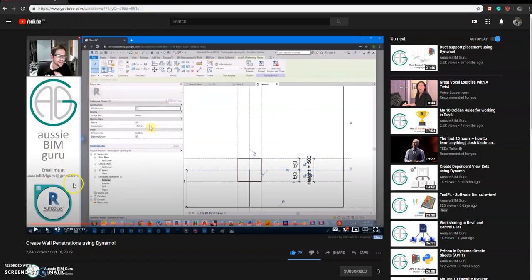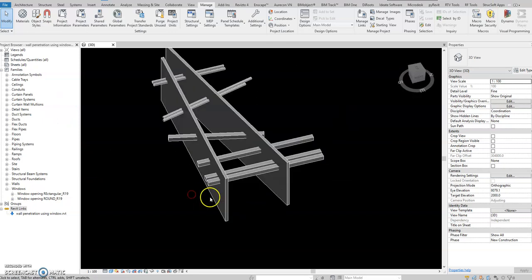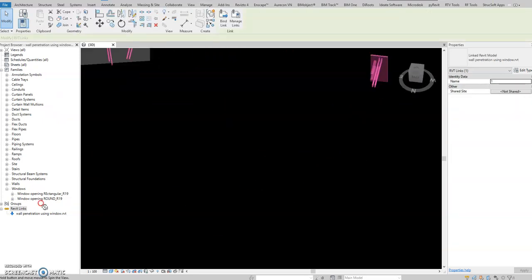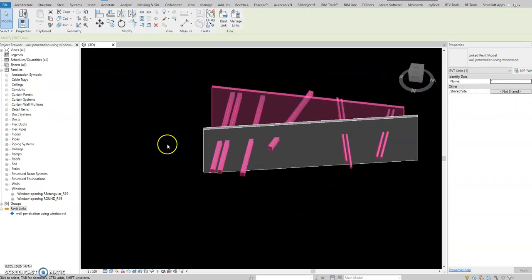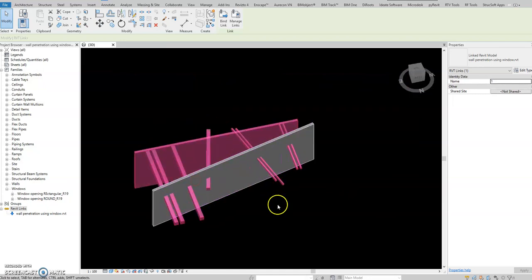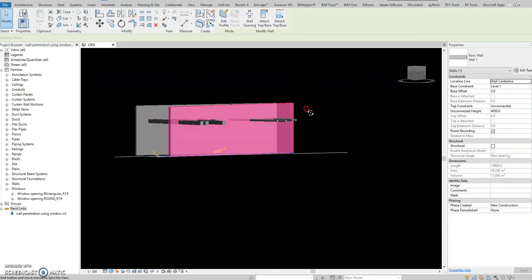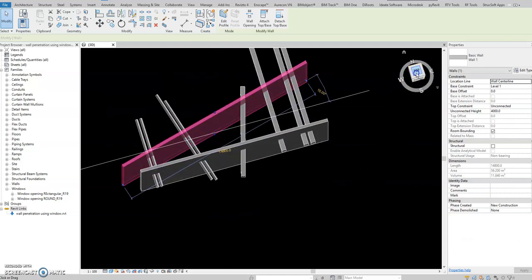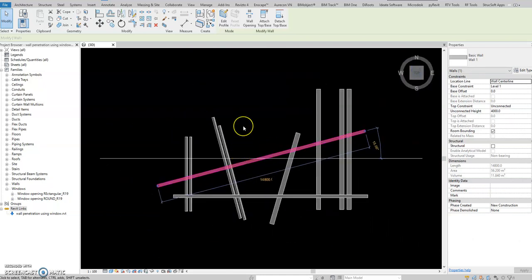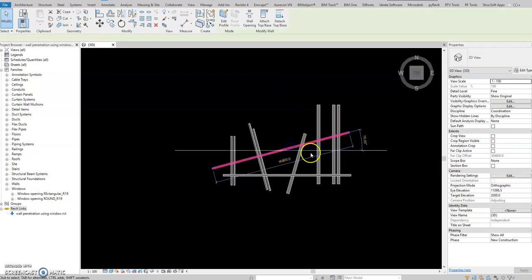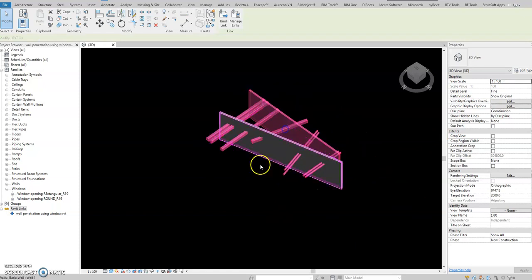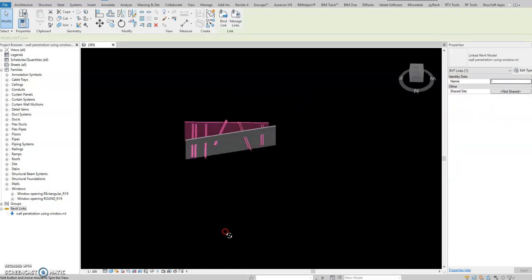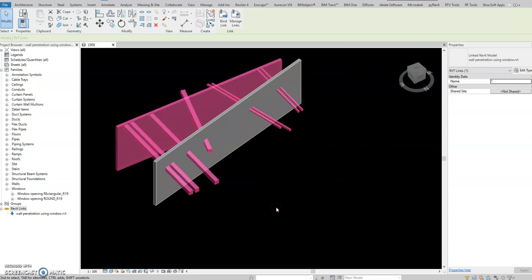So first we'll show you the wall opening using window. So watch this video from BIM Guru, just follow this from start to finish and then edit the family. So now actually this is now the actual scenario. So we have now the linked MEP or pipe ducts. For example this is the wall. So I just created the wall a little slanted wall just to make it complicated.